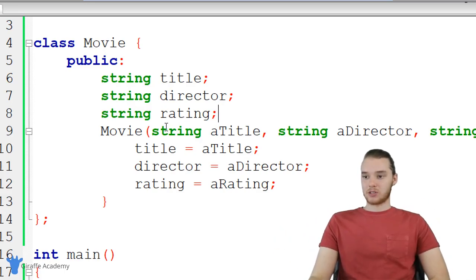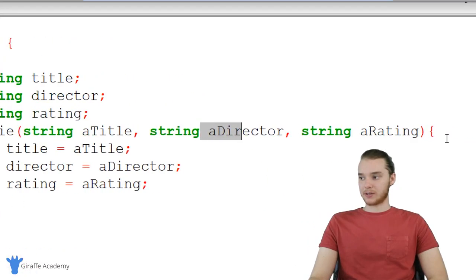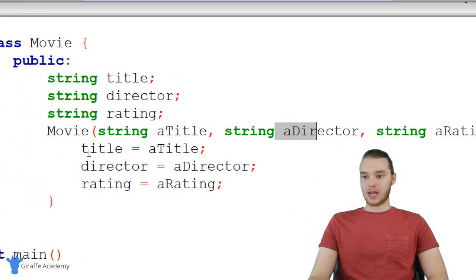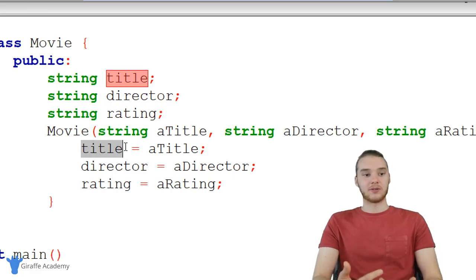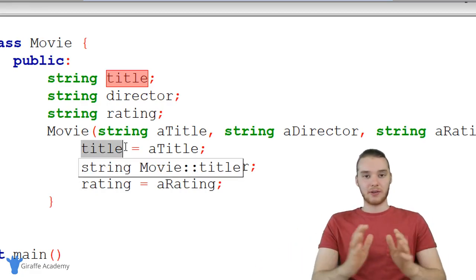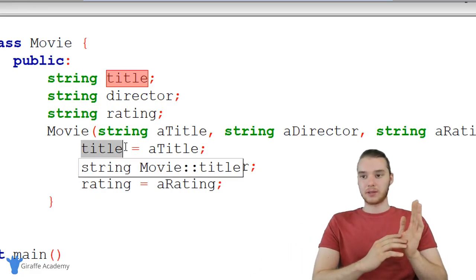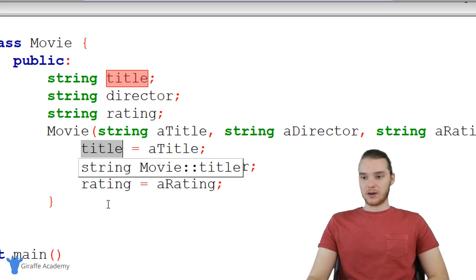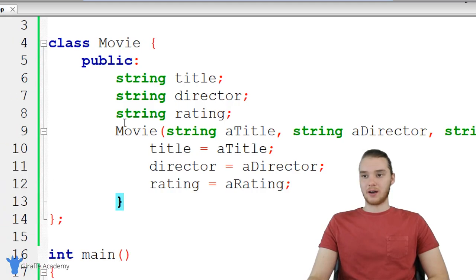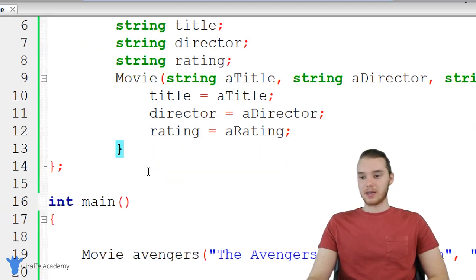Down here we have a constructor. I'm just passing in the title, the director, and the rating, and then assigning those values to the values inside of the object. This is all pretty standard stuff. I'm essentially just defining a Movie data type.